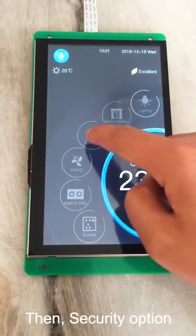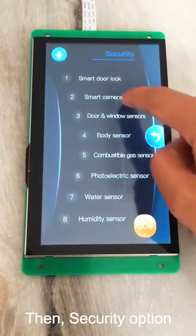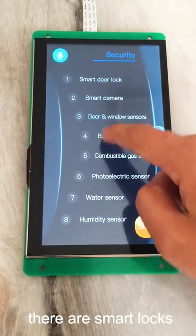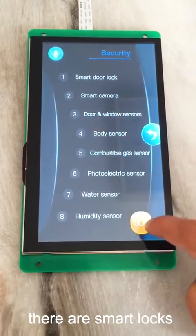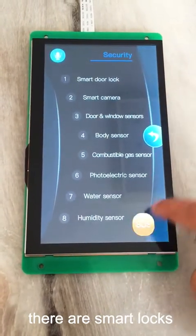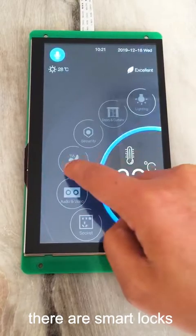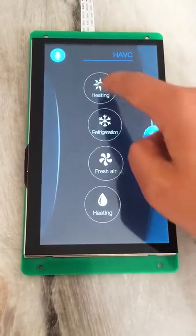Then, we go back to the security option. You can see that there are smart locks and various smart actions.